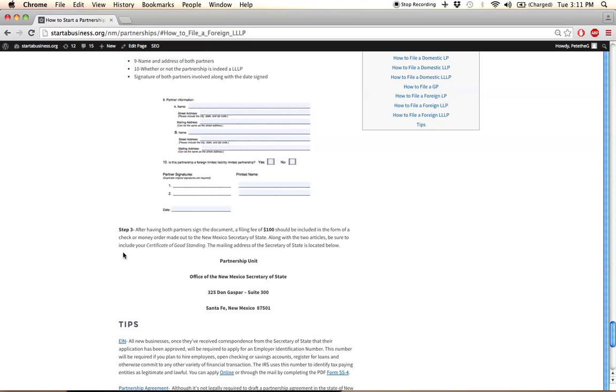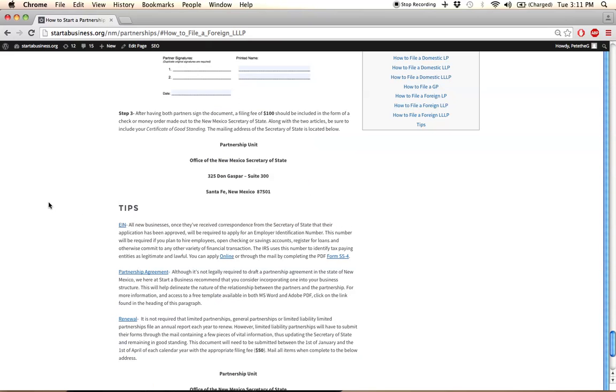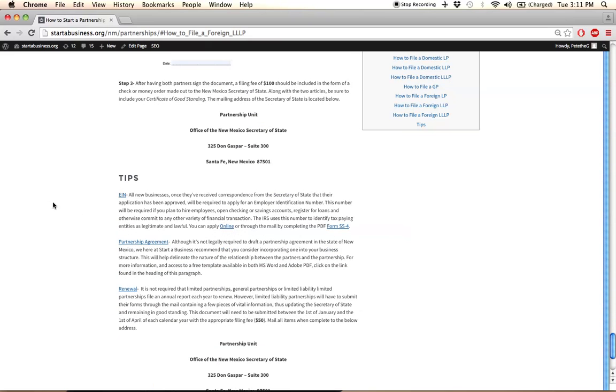A couple things to mention before I sign off. In this section, as you can see, we have the EIN. The EIN is the employer identification number, and this number is issued by the IRS to all partnerships.